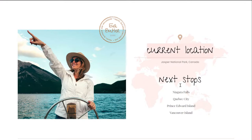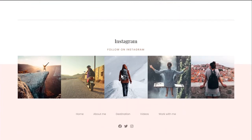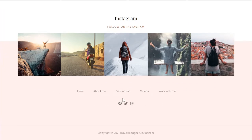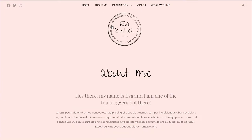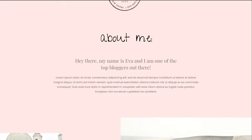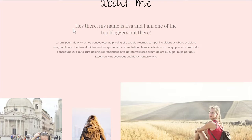The map section shows your current location and upcoming travel destinations — great for both your audience following your journey and brands wanting to collaborate. An Instagram feed section lets you replace placeholder images with your own. The footer keeps social media icons consistent throughout. The about me page features a nice map touch and handwritten font, with sections to share your story — how you got into travel blogging, your travel style — along with images, embedded videos, and a brand contact section.